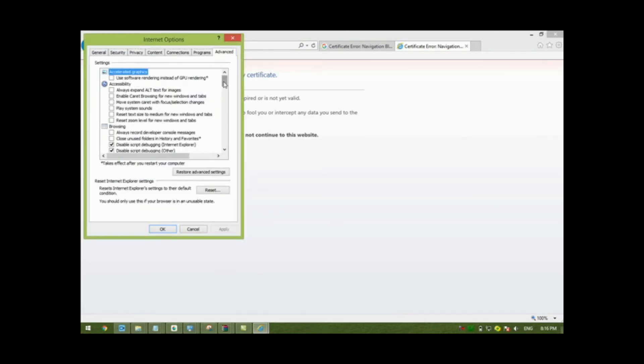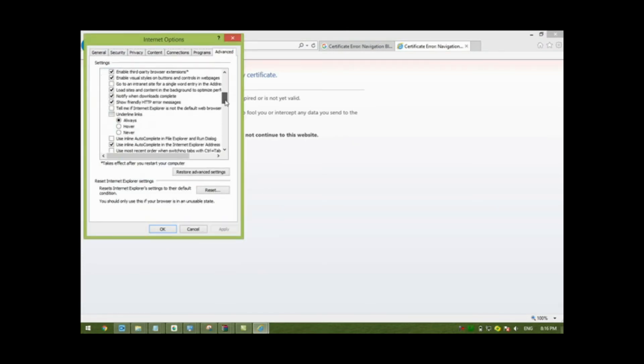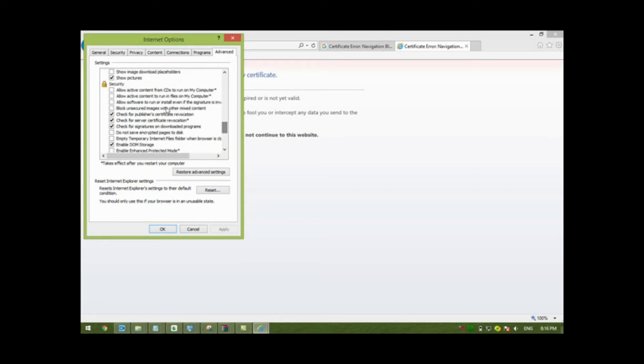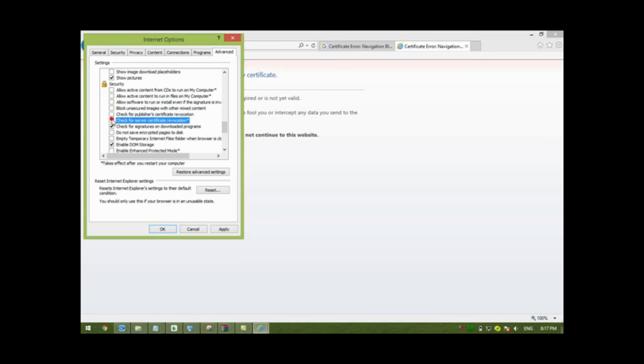Go to the Advanced tab. Under the Security section, deselect these two checkboxes: 'Check for publisher's certificate revocation' and 'Check for server certificate revocation'. Deselect these two checkboxes, then click Apply, and then OK.